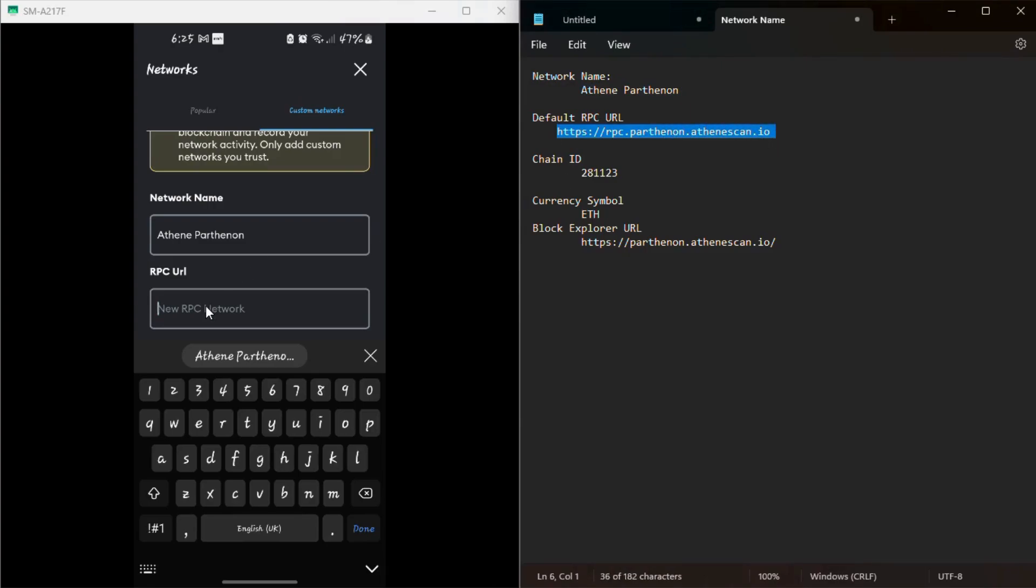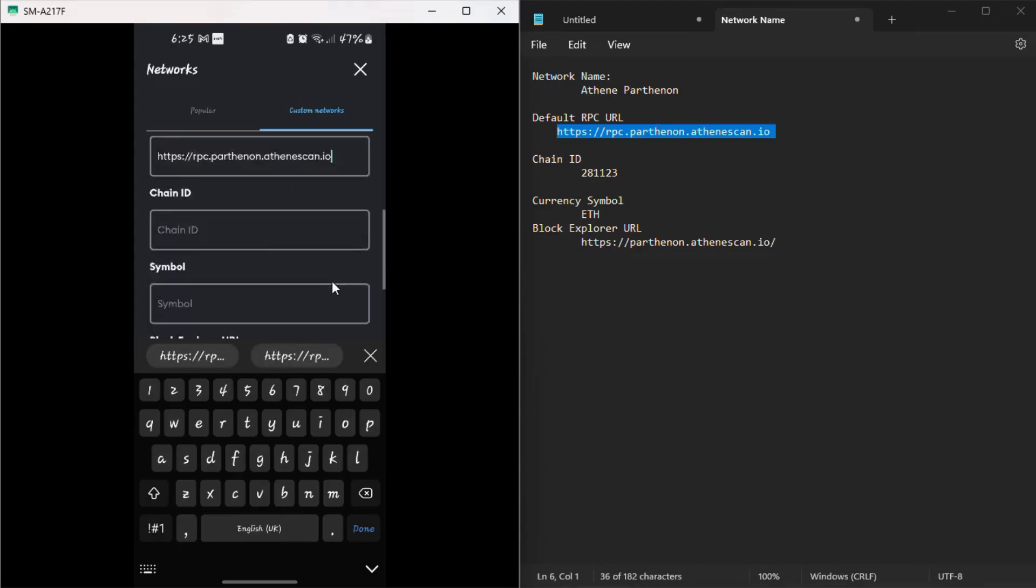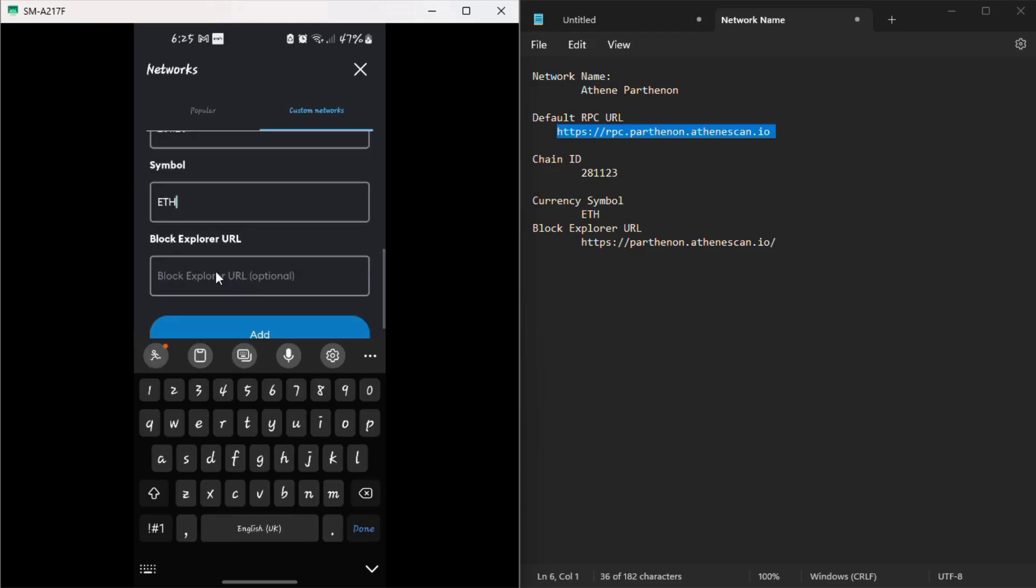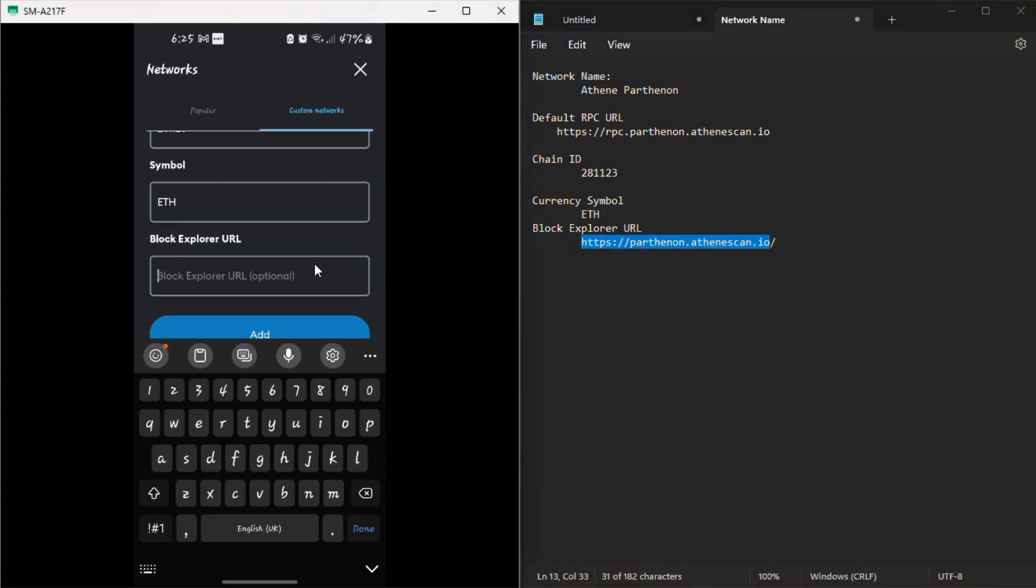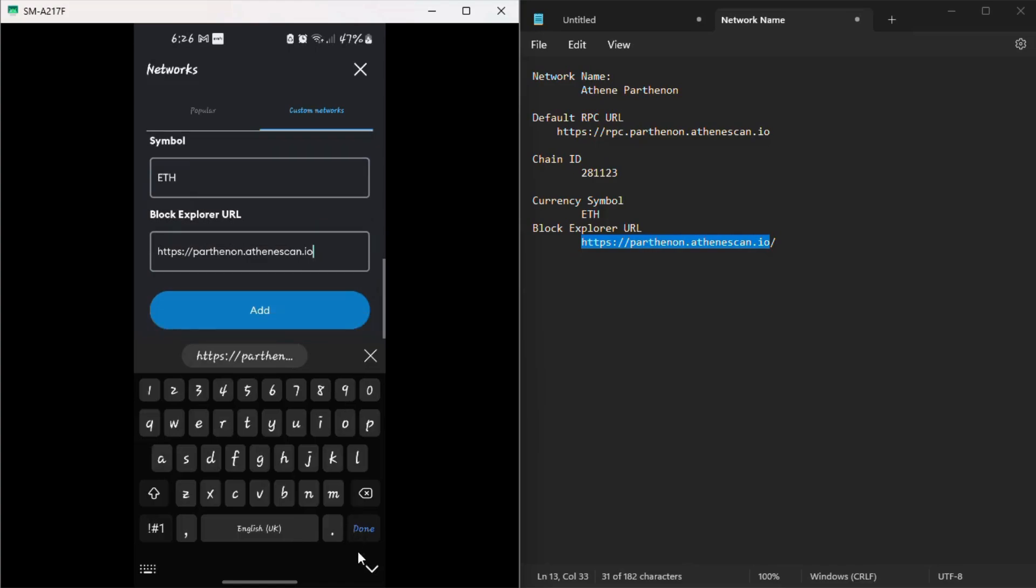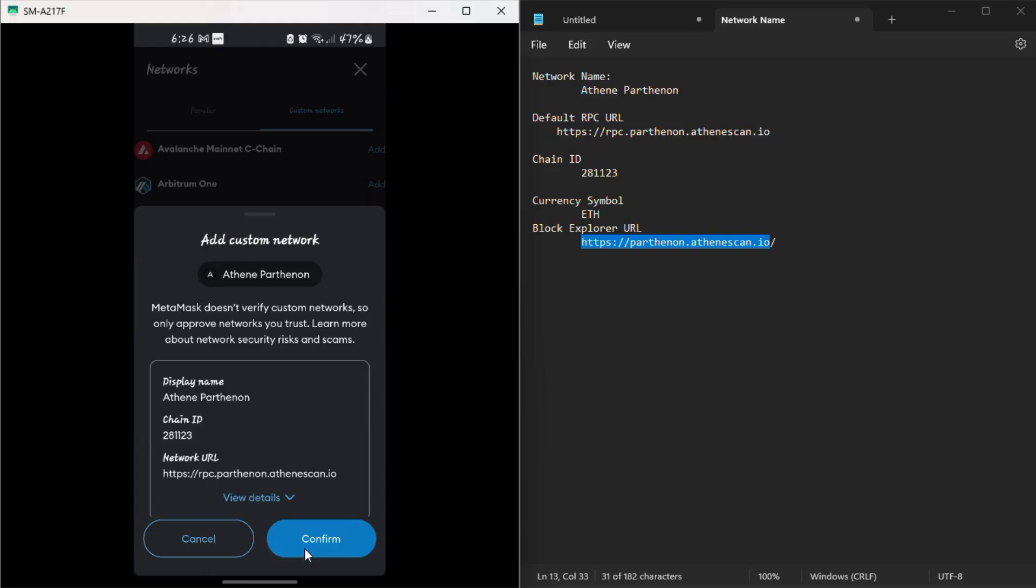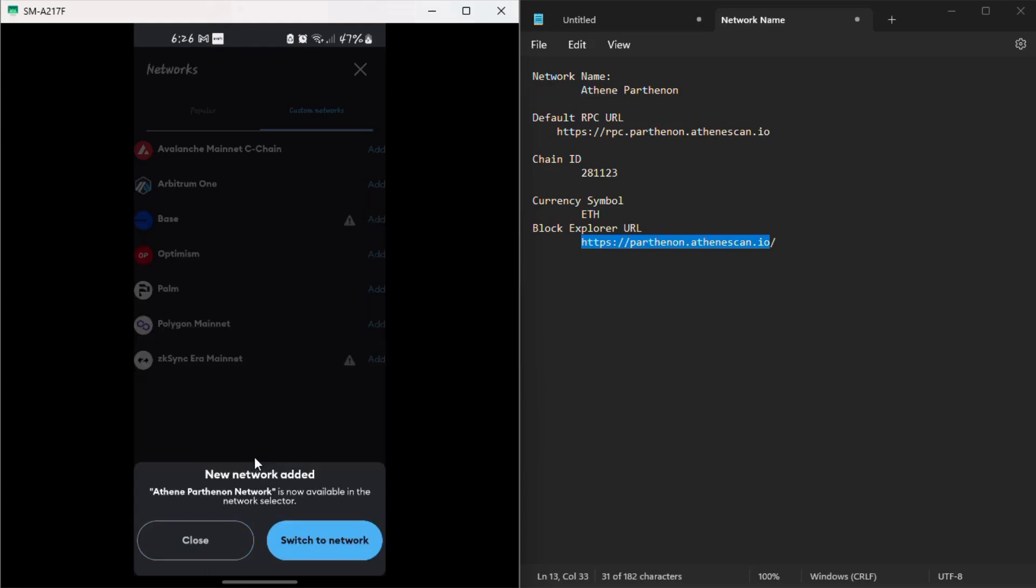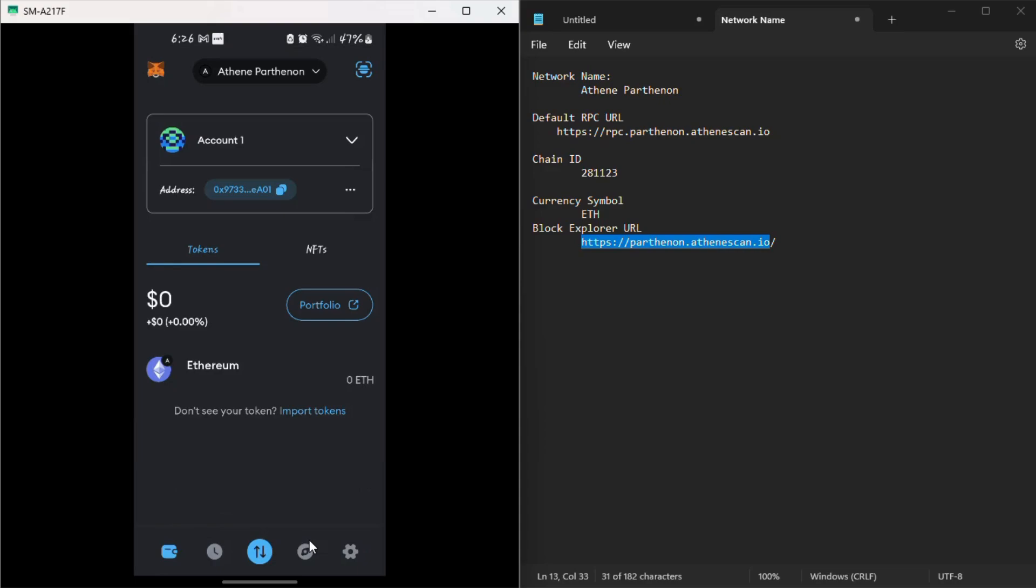This is the RPC URL. I'll enter there and then chain ID that is 281123. And then the symbol is ETH. And then lastly is block explorer URL. I'll just copy it here very fast and paste. You'll also get them. And then after this, you just click add and then confirm because it will give you this one. And so it is added. Then you switch to the network. So we have now switched to the network, we'll find it here. It's now active.